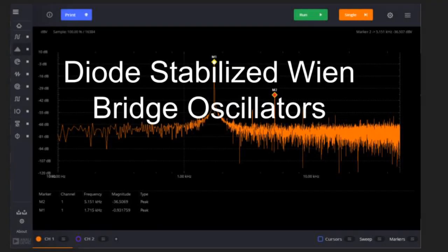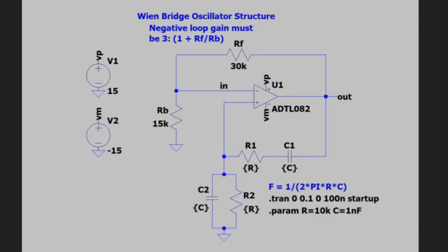In this video, we'll look at diode-stabilized Wien bridge oscillators and show a technique for analyzing their negative feedback loops. We'll also look at how pure the sine waves they produce are.